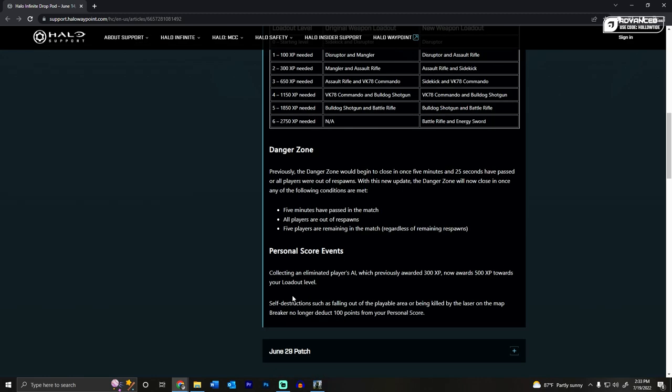And remember if you want to stay up to date with Halo news, make sure you sub to the channel, we're so close to 10k I can smell it. Anyways, back to the patch notes.